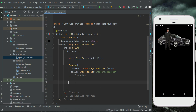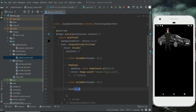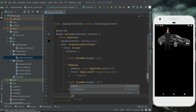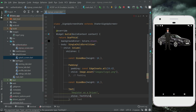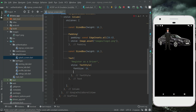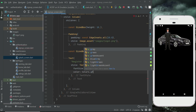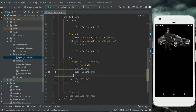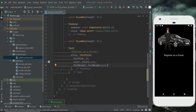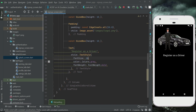After this, let's add a SizedBox of height 10 and then using the Text widget we will display a title: 'Register as a Driver'. Then we will apply some text style on it — the font size will be 26, color will be Colors.grey, and the font weight will be FontWeight.bold. It is a constant Text widget so we add the const modifier with it.